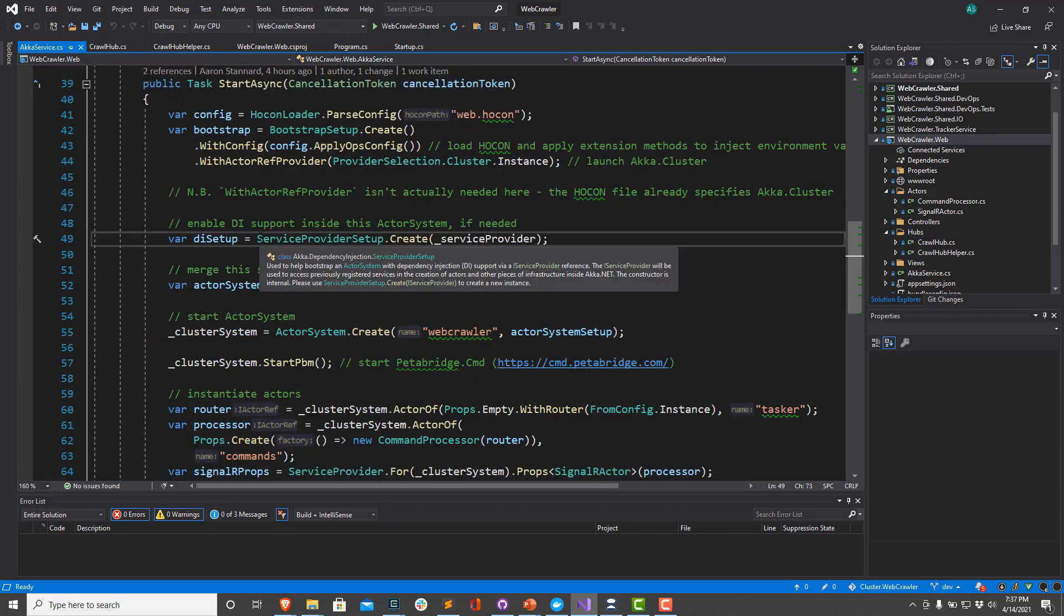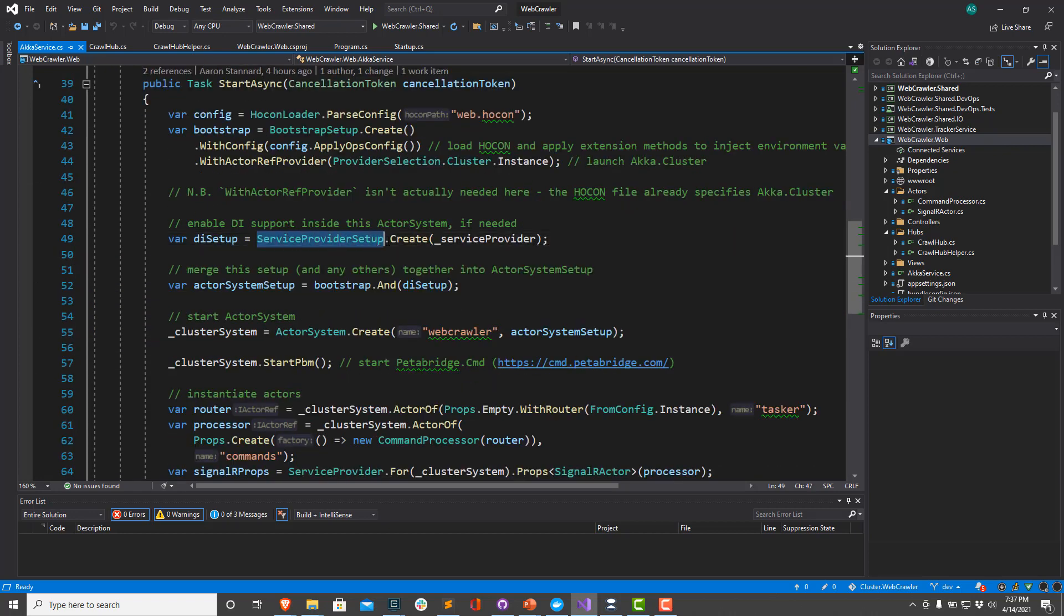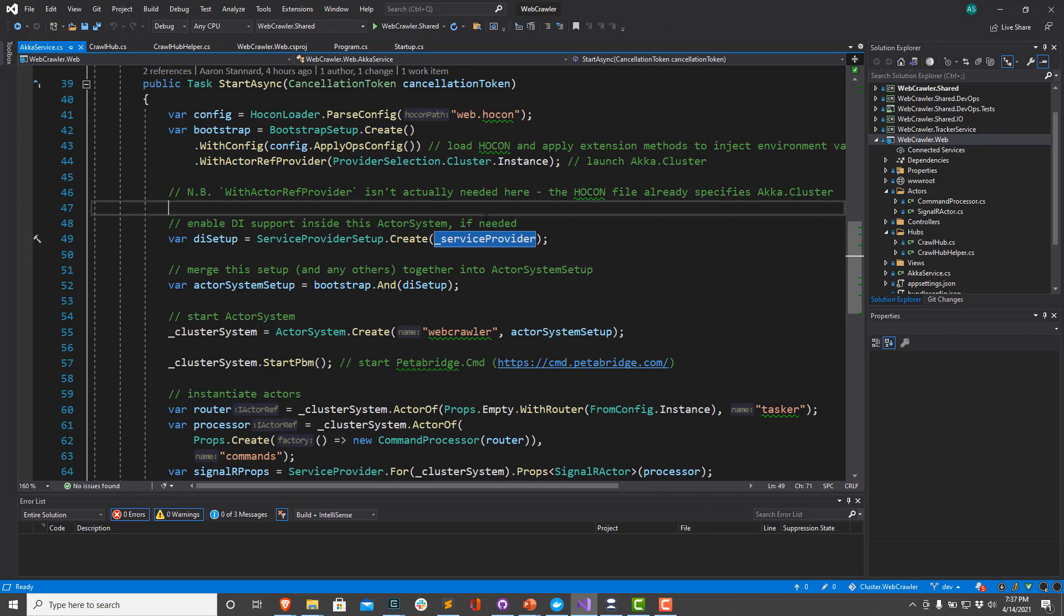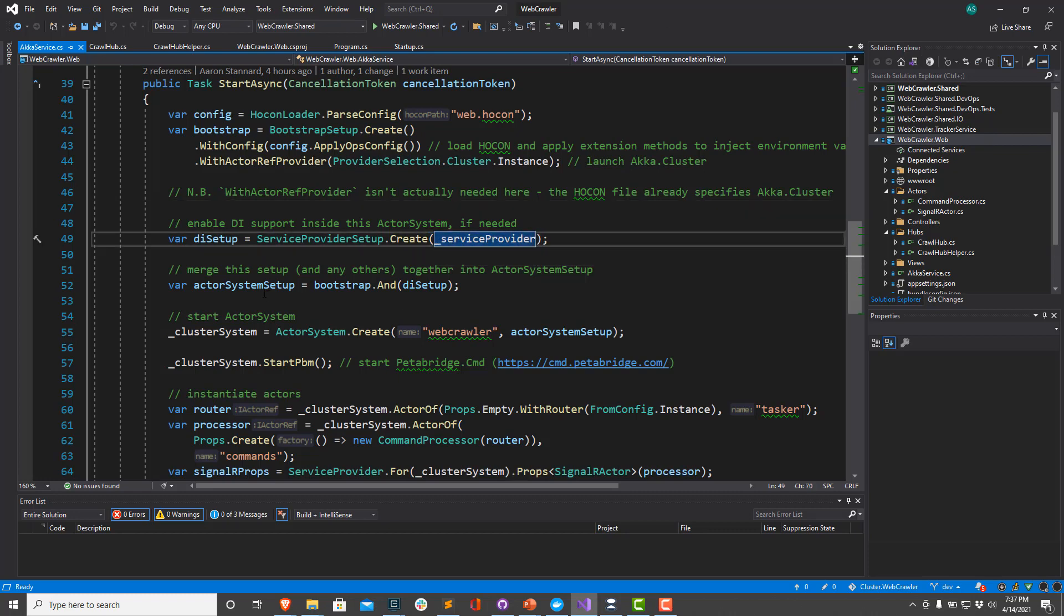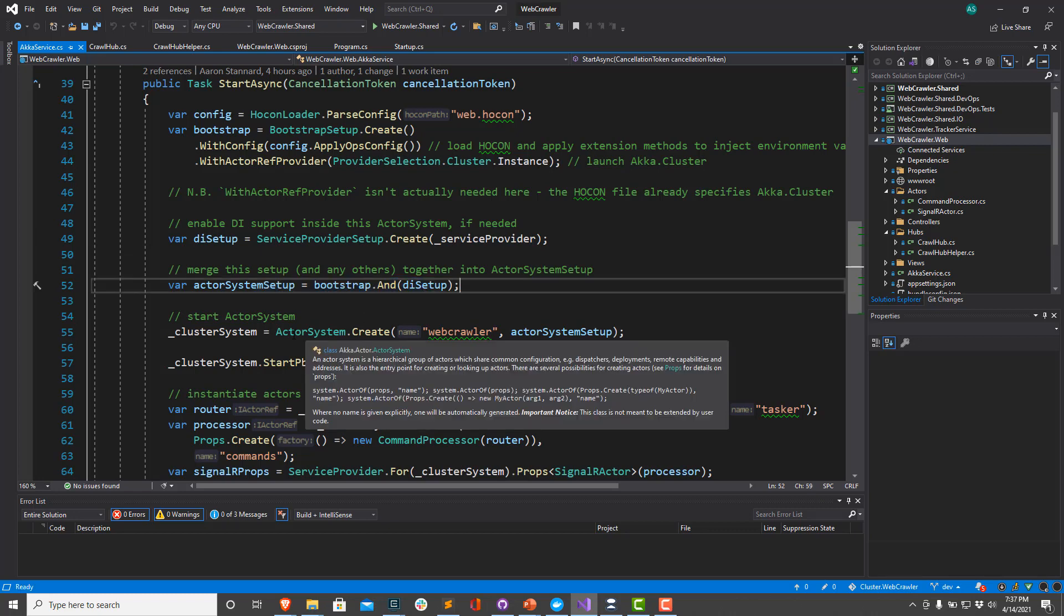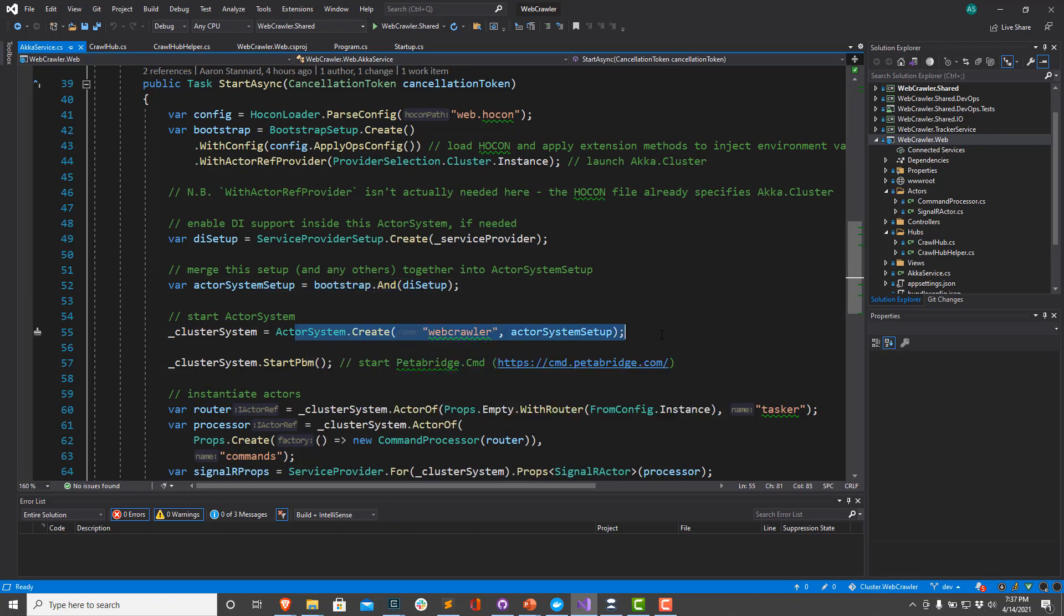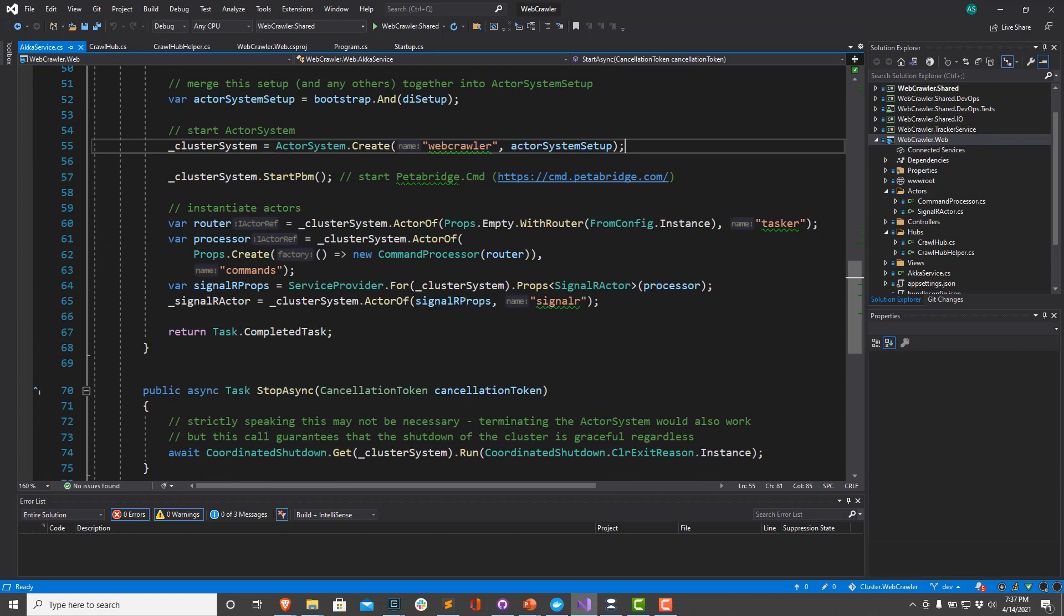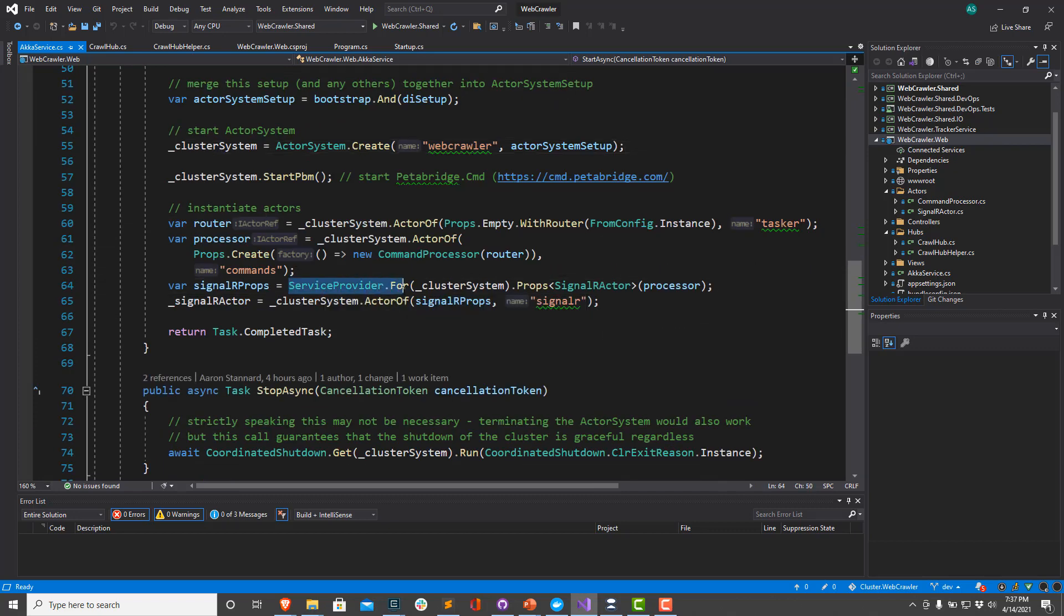And after we initialize our actor system, notice we're using the service provider setup here to pass in our service provider. That's the service provider where all of your bound dependencies in your DI container all get stored. And so you can fetch any of the services your system requires as a dependency from the little DI container right here. So we're going to merge these two setups together, the bootstrap setup and the DI setup. We're going to pass that into our actor system.